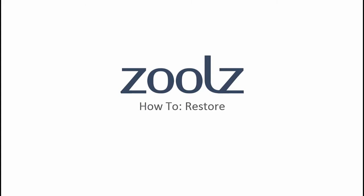In this ZOOLS how-to video, we will show how Restore works in ZOOLS. ZOOLS offers three main restore procedures.